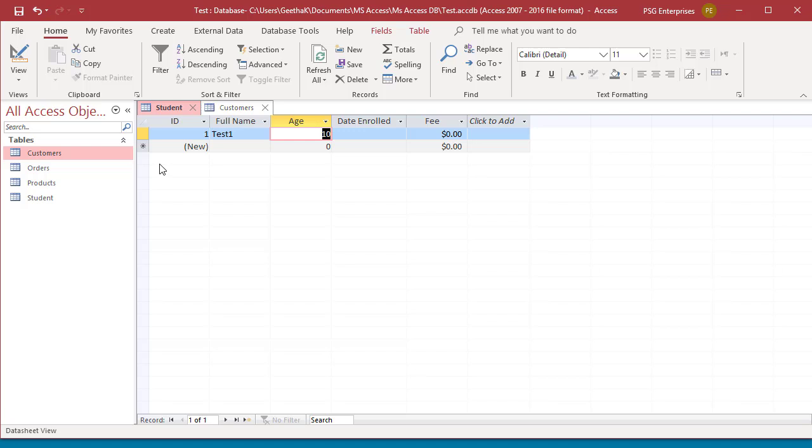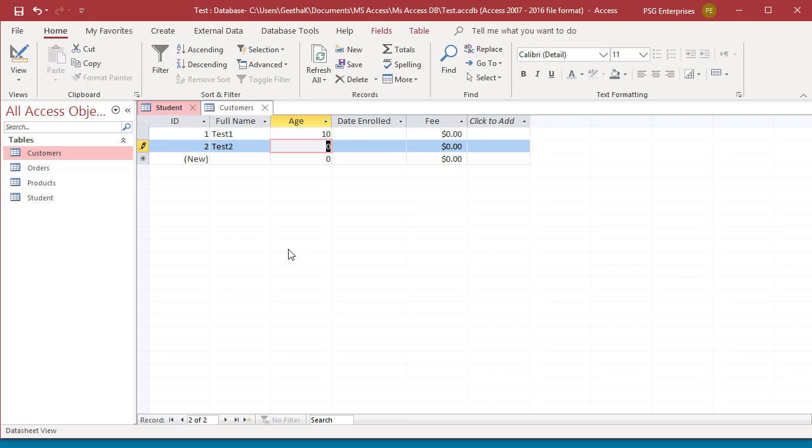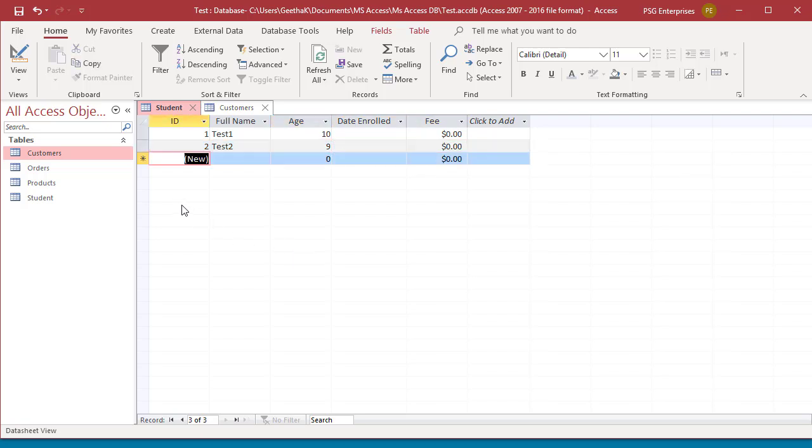There are different ways to save a record. Moving to a different record, tabbing through all the fields, or clicking on any of the navigation buttons at the bottom.